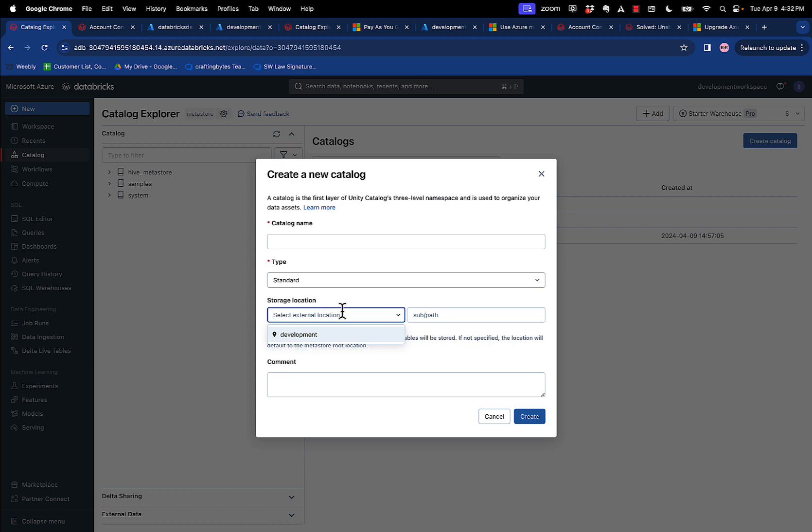Now, when you go to create your schemas and your objects, they just get saved in the exact place in the storage account they're supposed to without having to specify it every time. And that is enormously powerful. I hope that helps you. Have a great day.